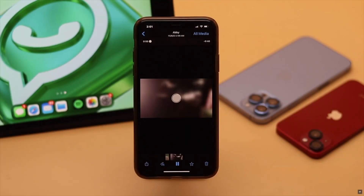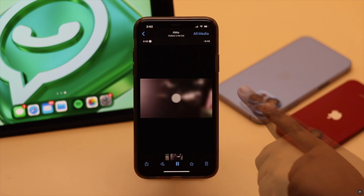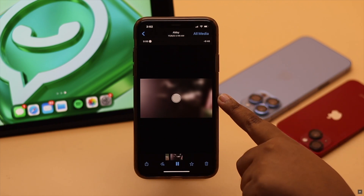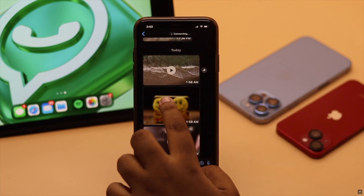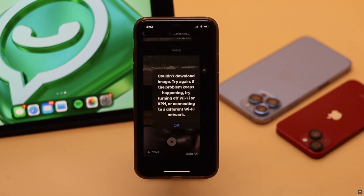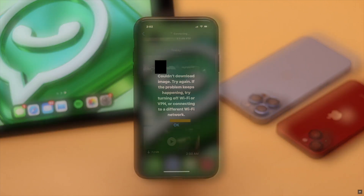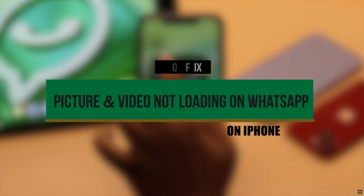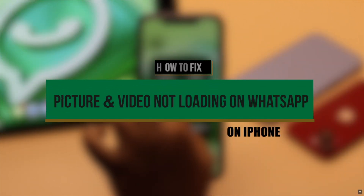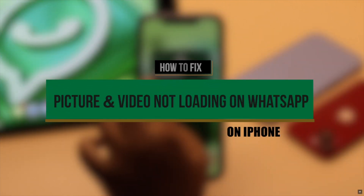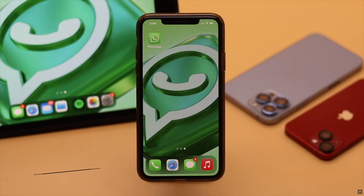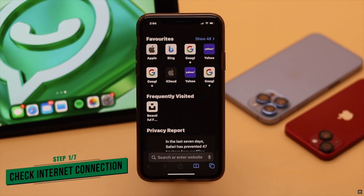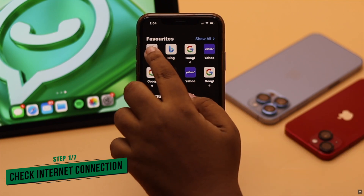Can't open a photo or video you received on WhatsApp? It is stuck on a loading screen. Many people complain about having such problems. In this video, we will show you the easy and effective ways to fix the picture or video not loading on WhatsApp problem on iPhone.